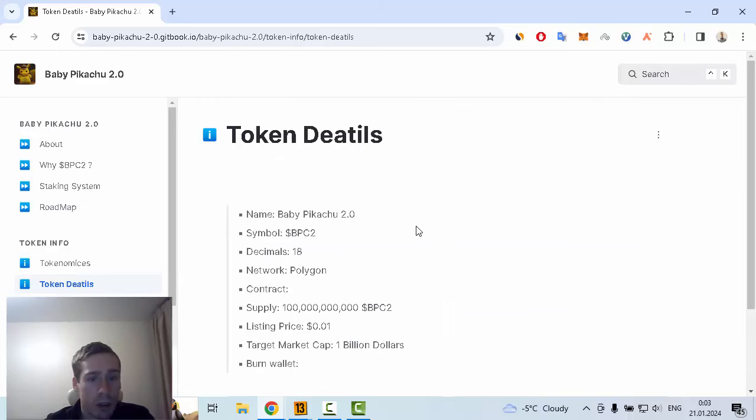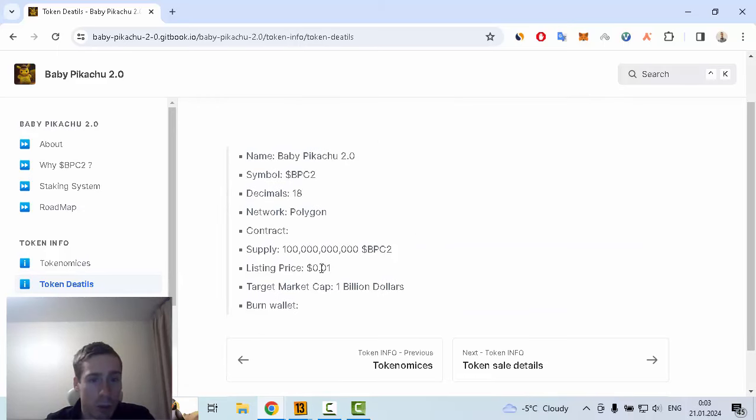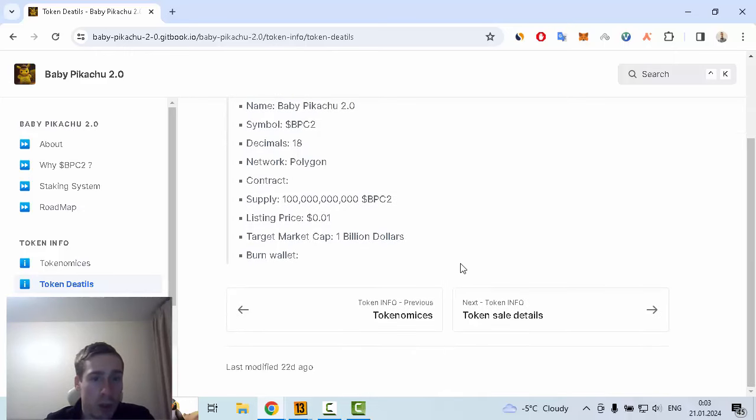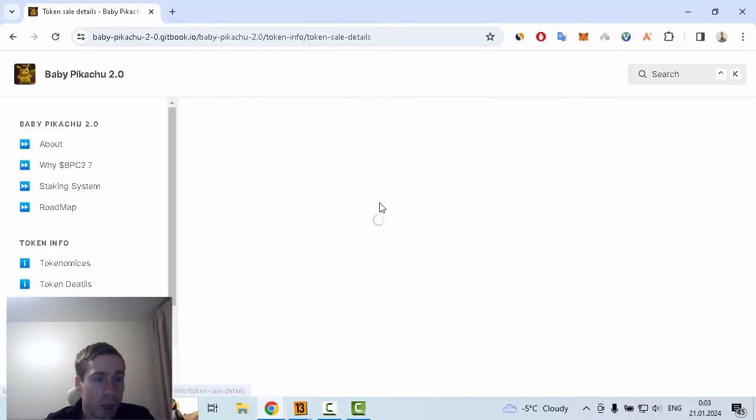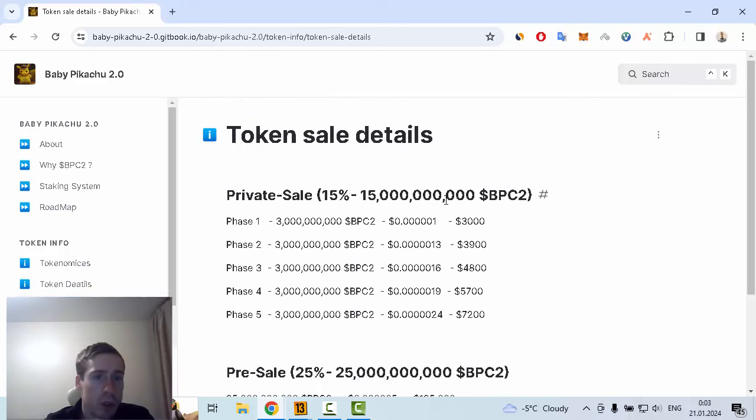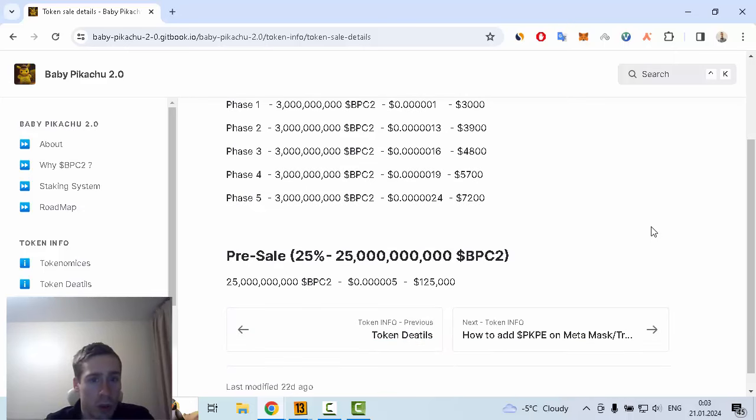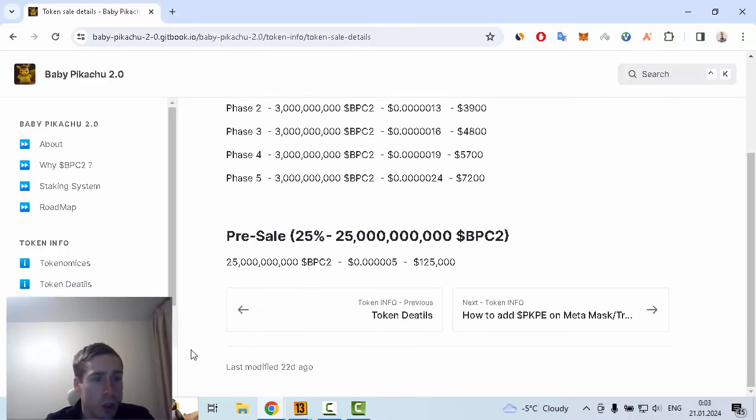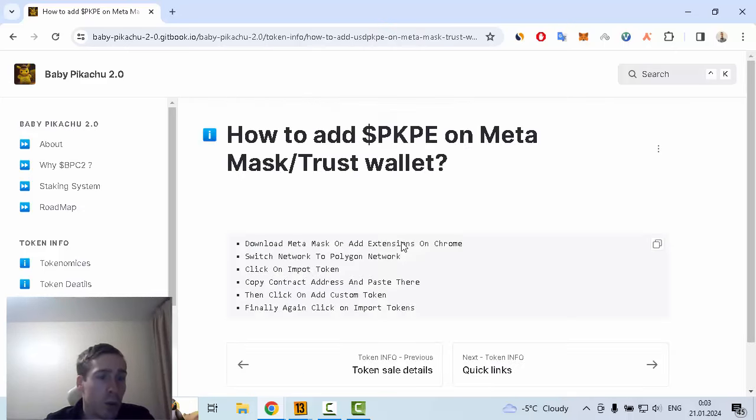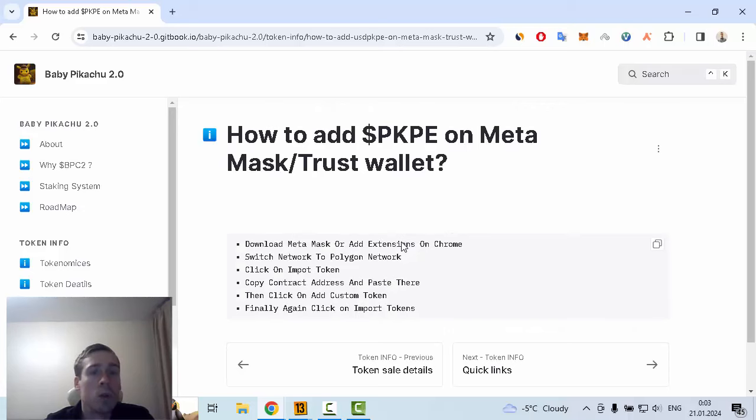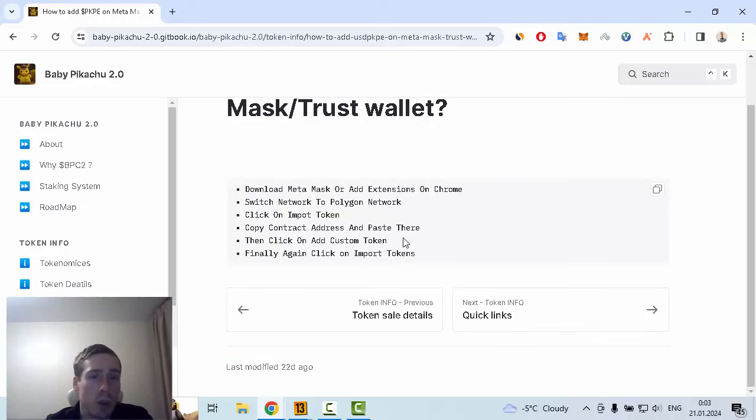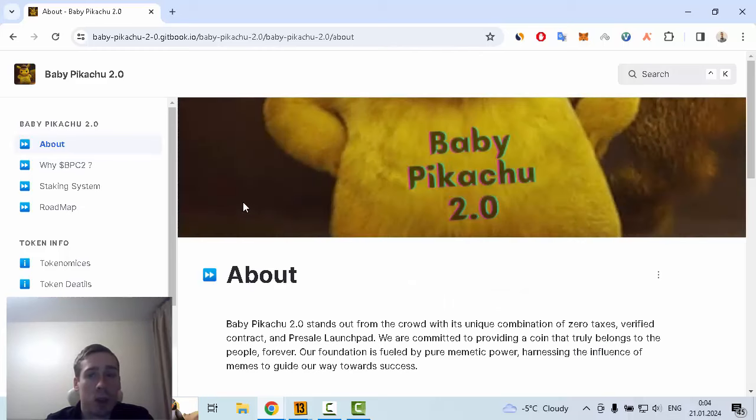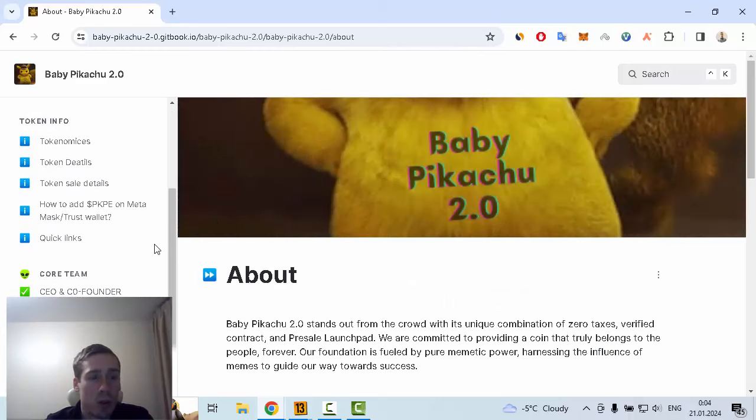The listing price is $0.01 and the target market cap is 1 billion dollars. Information about token sale details is available on this web page, as well as information about how you can add this token to your MetaMask or Trust Wallet.